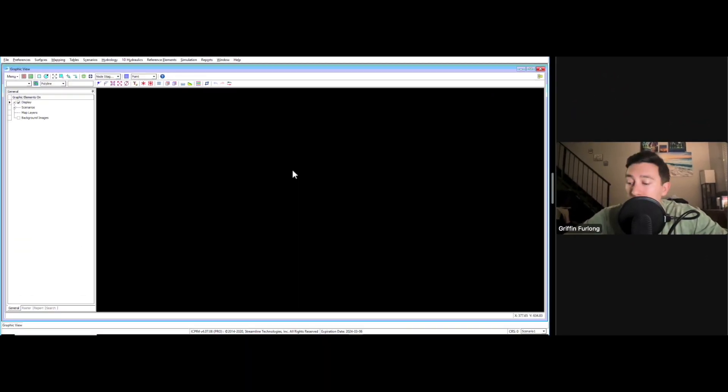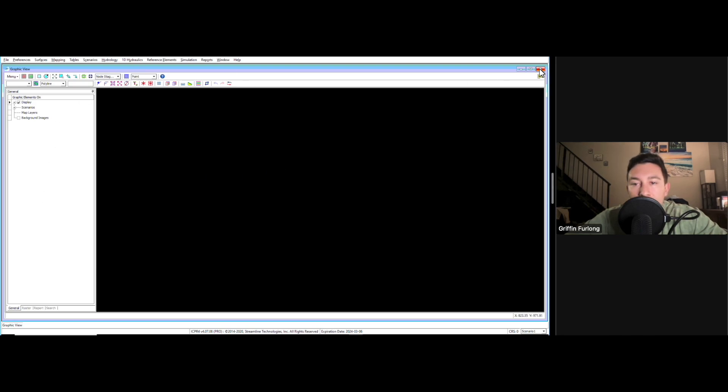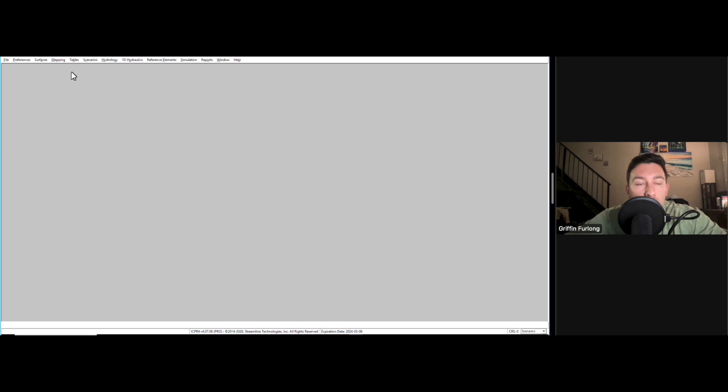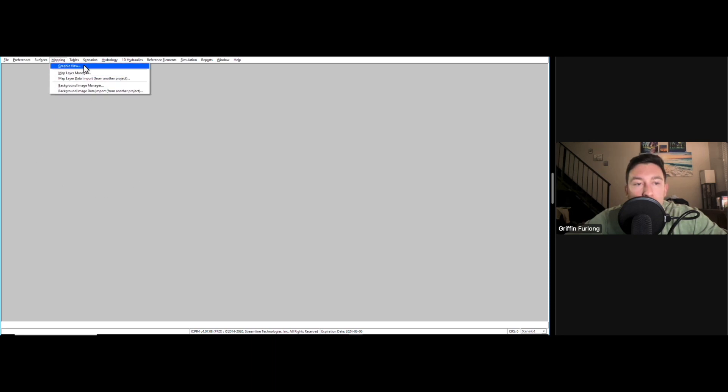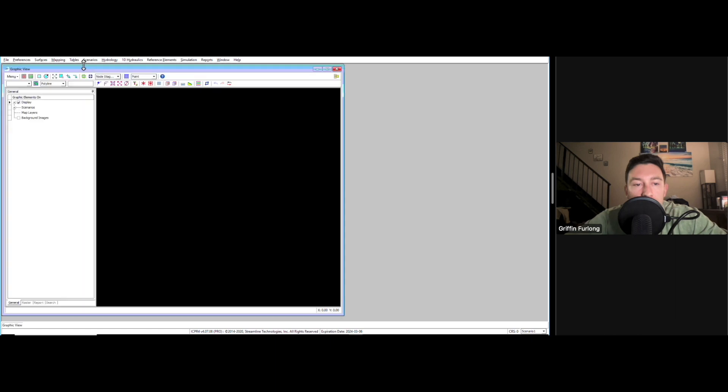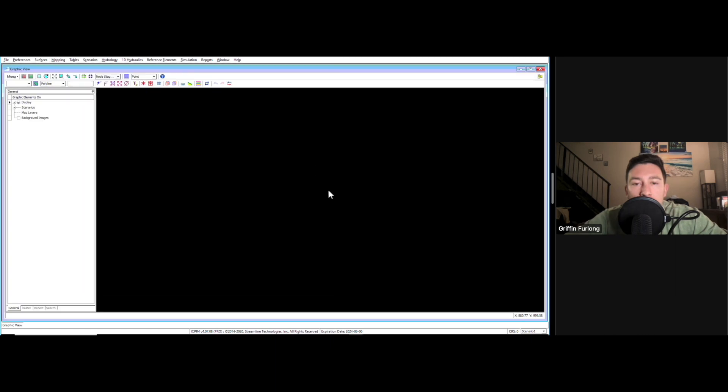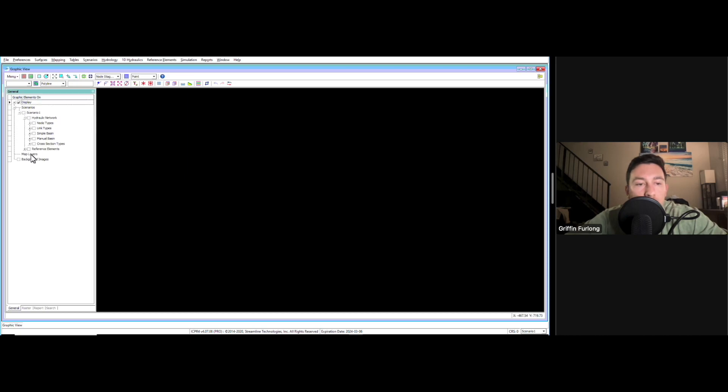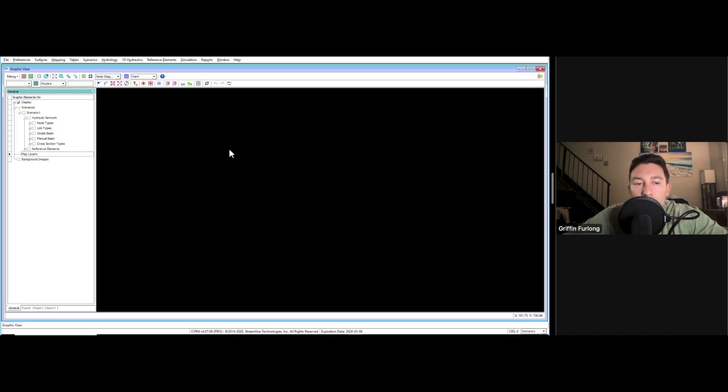What I want to show you is you can actually bring in map layers. Here we have a graphic view. If you opened up ICPR and you didn't see this, in order to get to mapping, you can go up to the mapping tab and go to graphic view. Then you got this graphic view. Obviously I'm seeing darkness here. I don't have anything to display. What I want to start showing are some of the map layers.